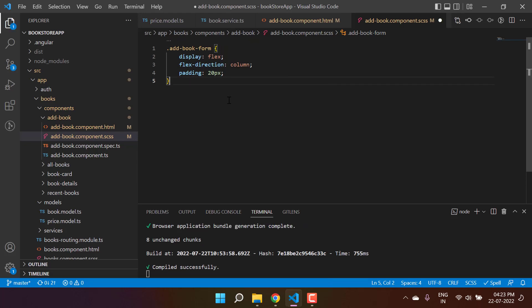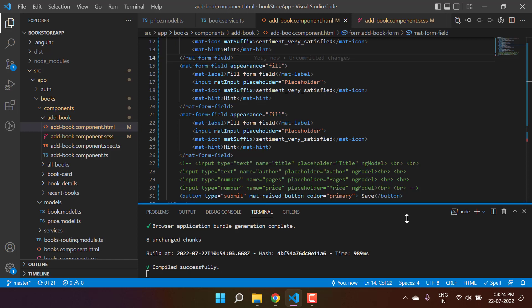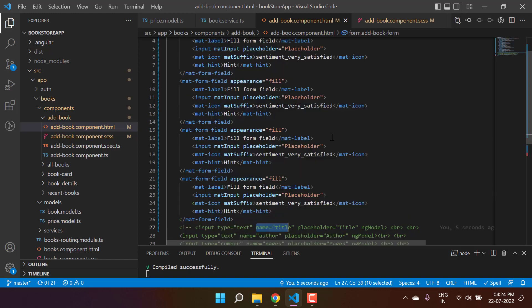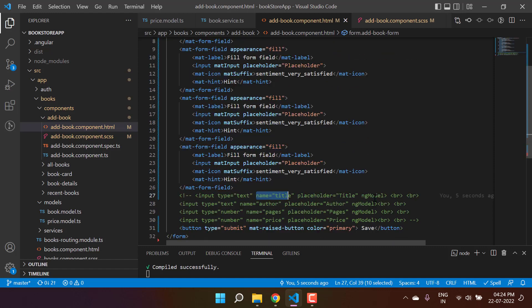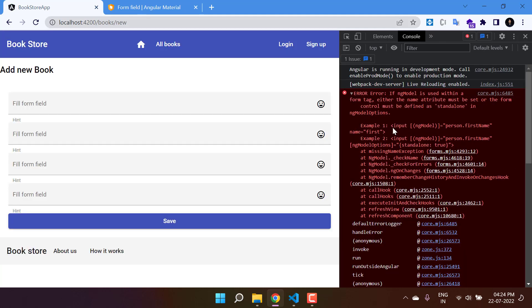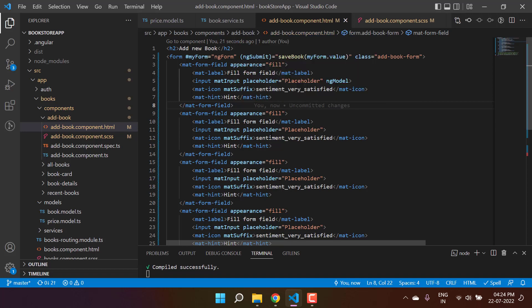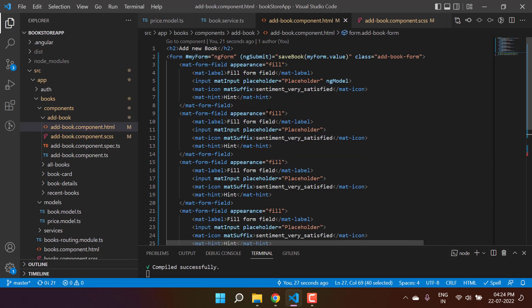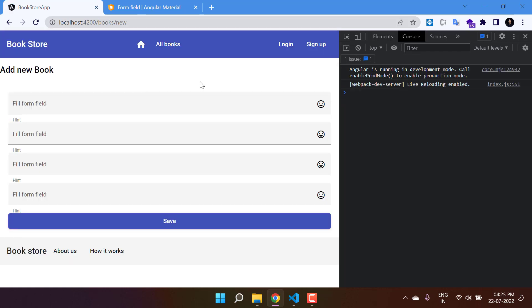Now let's update all the values to make it a proper form. To work with the template-driven approach we need to use ngModel and name on each input. Copy the ngModel directive and paste it on the Angular Material input. On the browser we get an error — we need to provide the name attribute as well. Let's copy the placeholder, ngModel, and name from the original input and apply them to the first field.